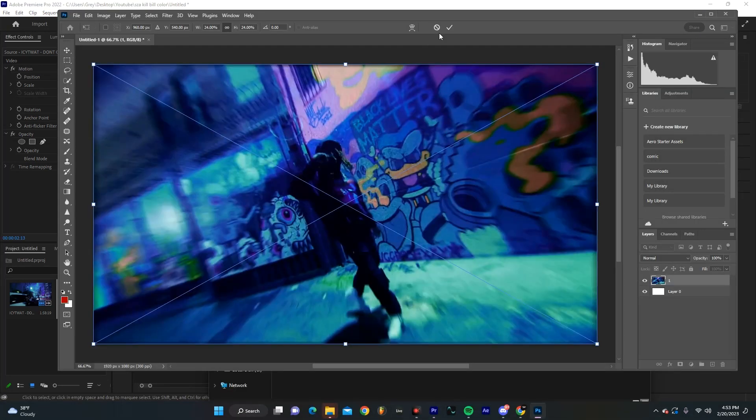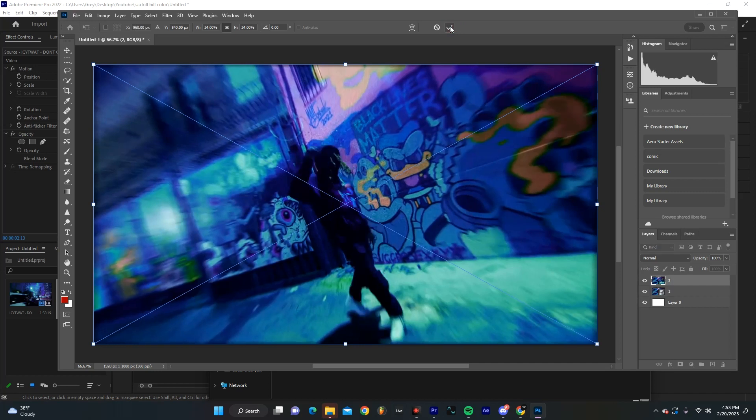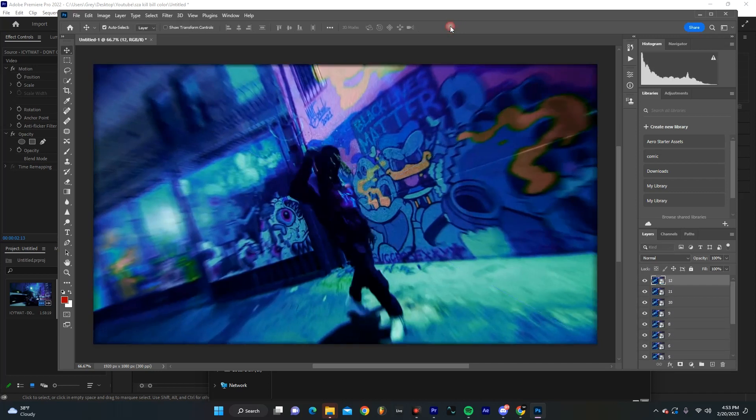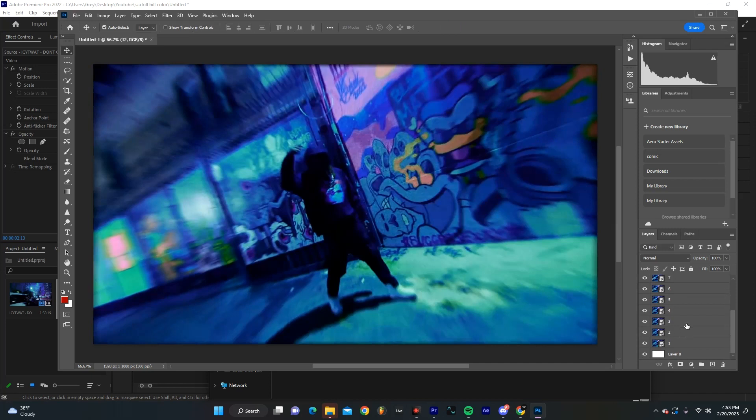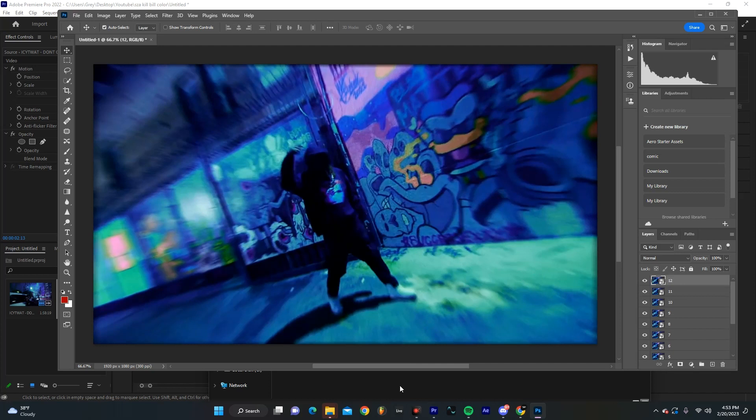Alright, so now we're in Photoshop and I just dragged all these in there. I'm just going to spam the checkmark real quick. Now just double check. Sometimes when it uploads, it won't do it in order. You're definitely going to want to keep stuff in order just to make this as easy as possible.